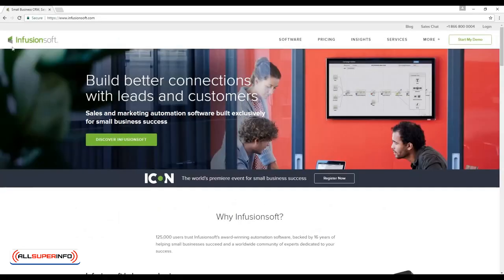Finally, Infusionsoft is a tool that combines an autoresponder and a sales page into a single synergistic package. This creates a lot more tracking and targeting possibilities, and can enhance your effectiveness considerably.